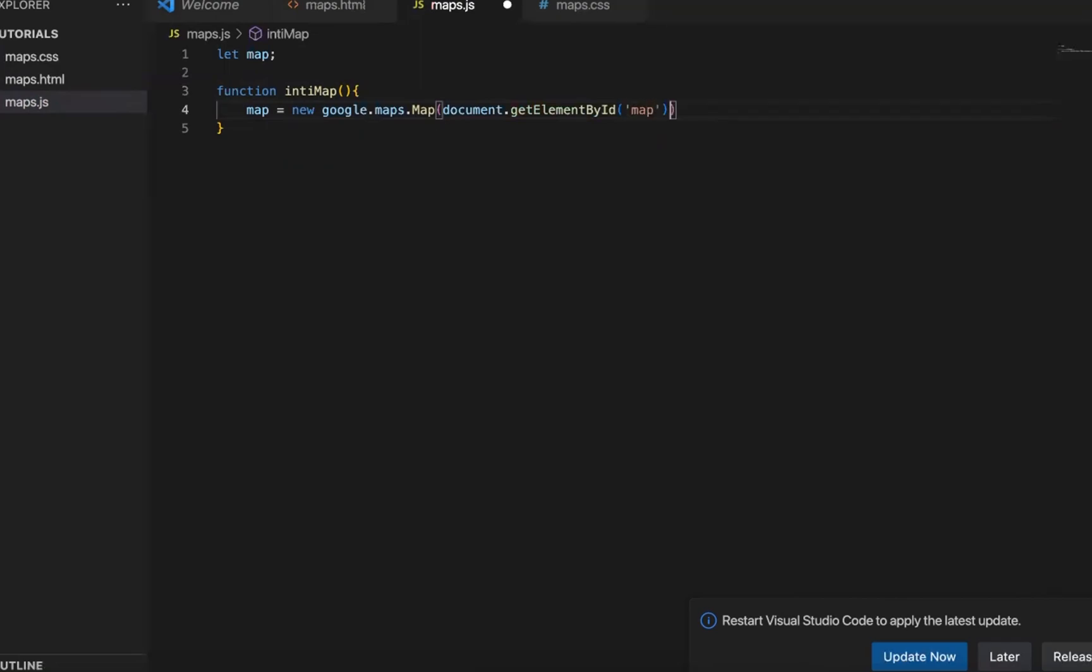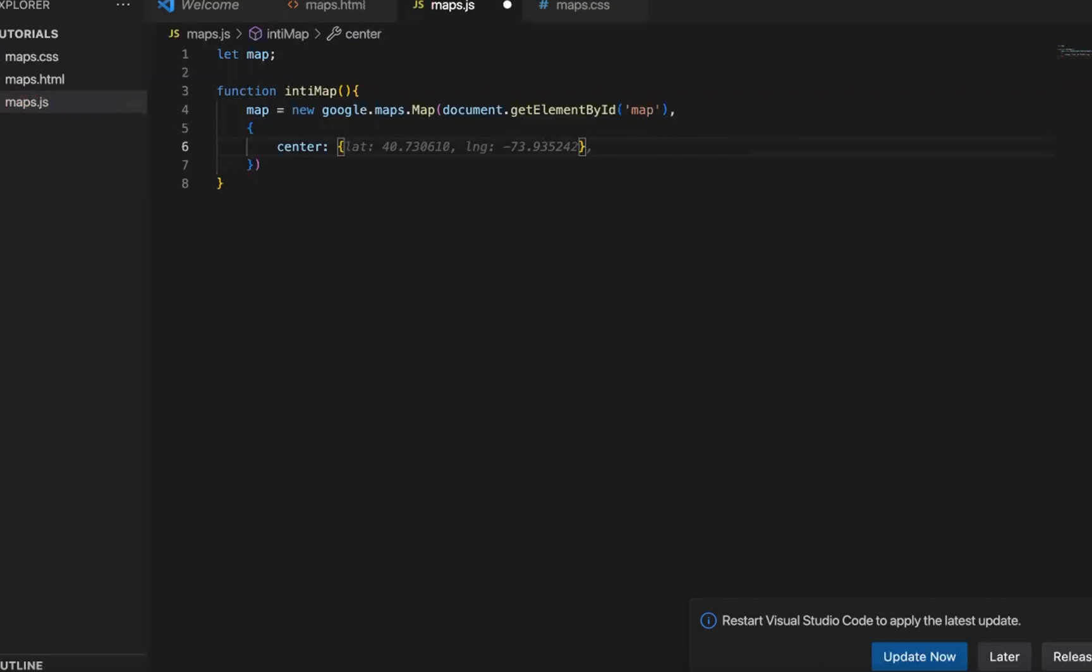And where do we want the map to look like. So here we can pass in a dictionary of data. For example, we want to send the location to here. So I have Googled it before, it's the geolocation of Chicago.